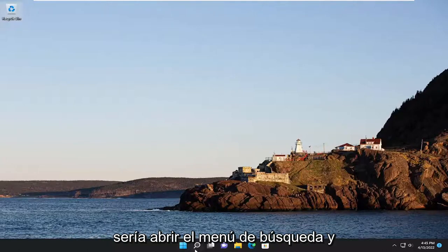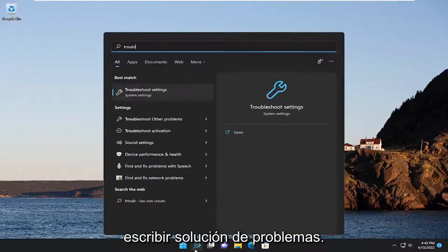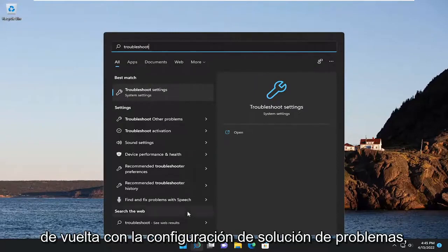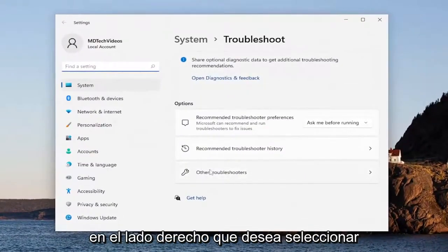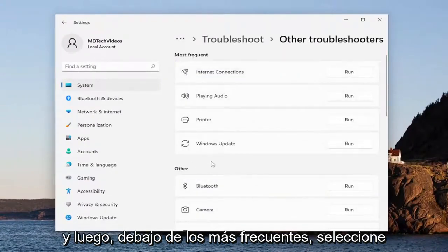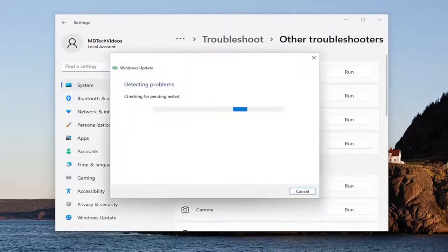The first thing I recommend doing would be to open up the search menu and type in 'troubleshoot'. Best match, you'll come back with troubleshoot settings — go ahead and open that up. On the right side, you want to select 'Other troubleshooters', and then underneath 'Most frequent', select the Windows Update troubleshooter and then hit the Run button that corresponds to it.